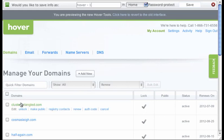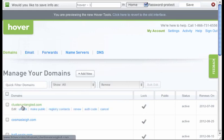Now that I'm signed in, you'll notice that in my domains, there's cluster untangled. So I'm going to go ahead and click on that.